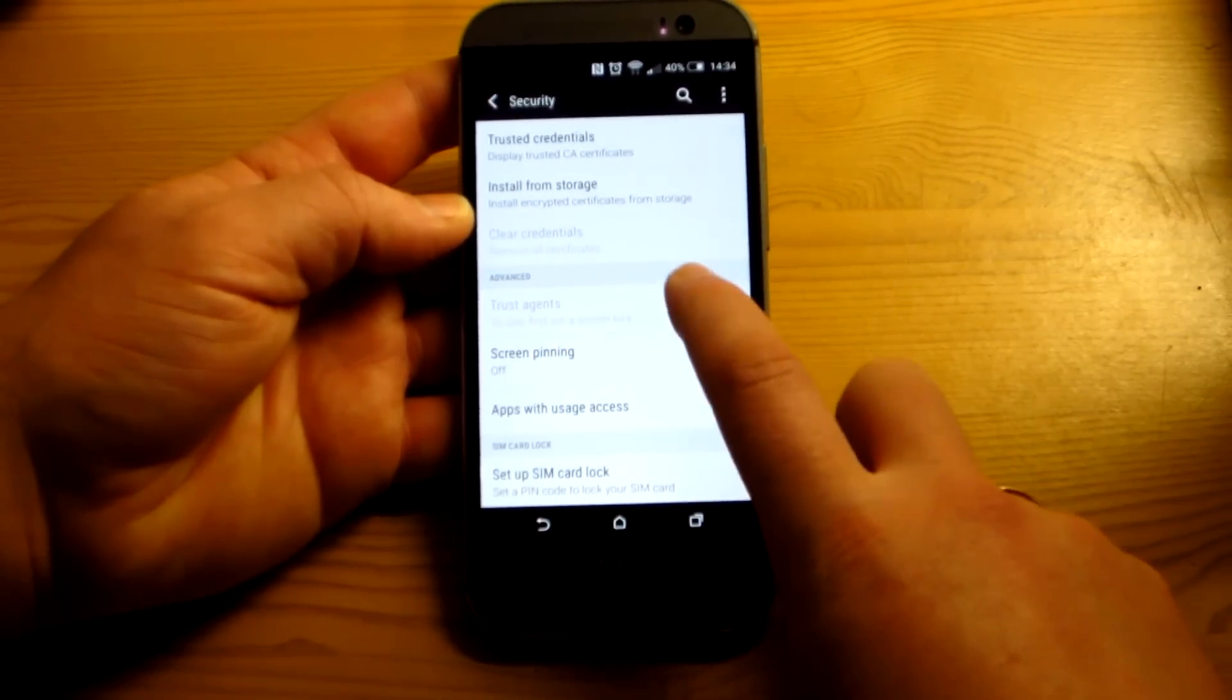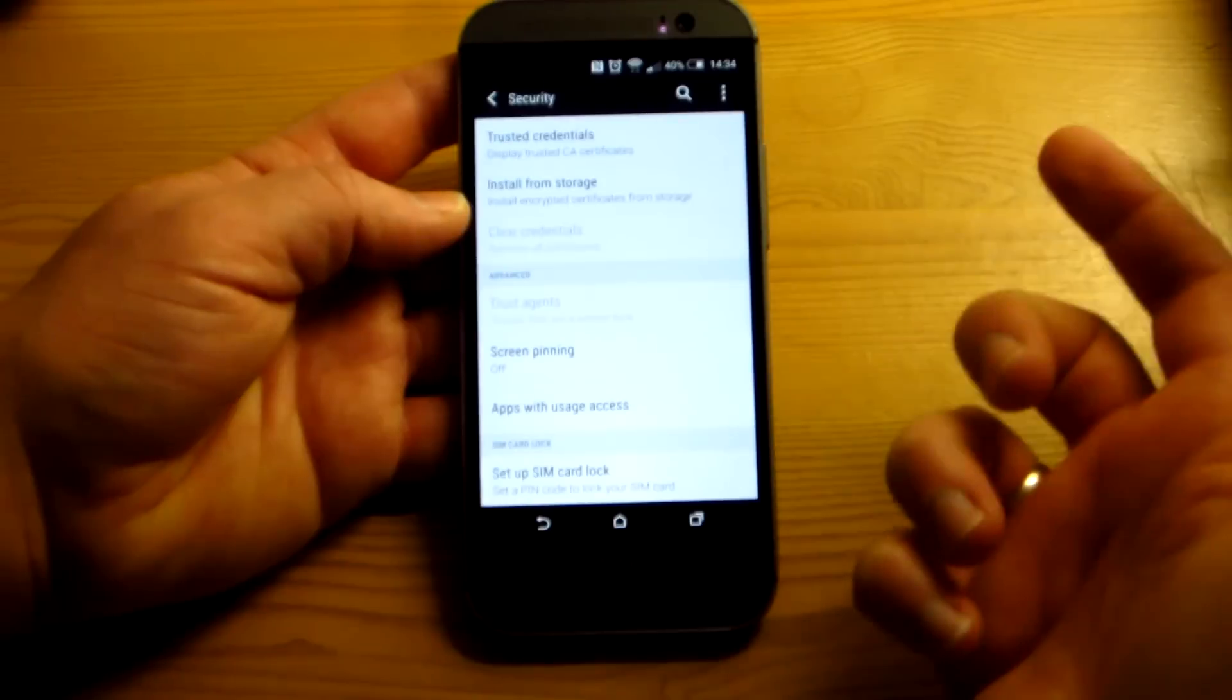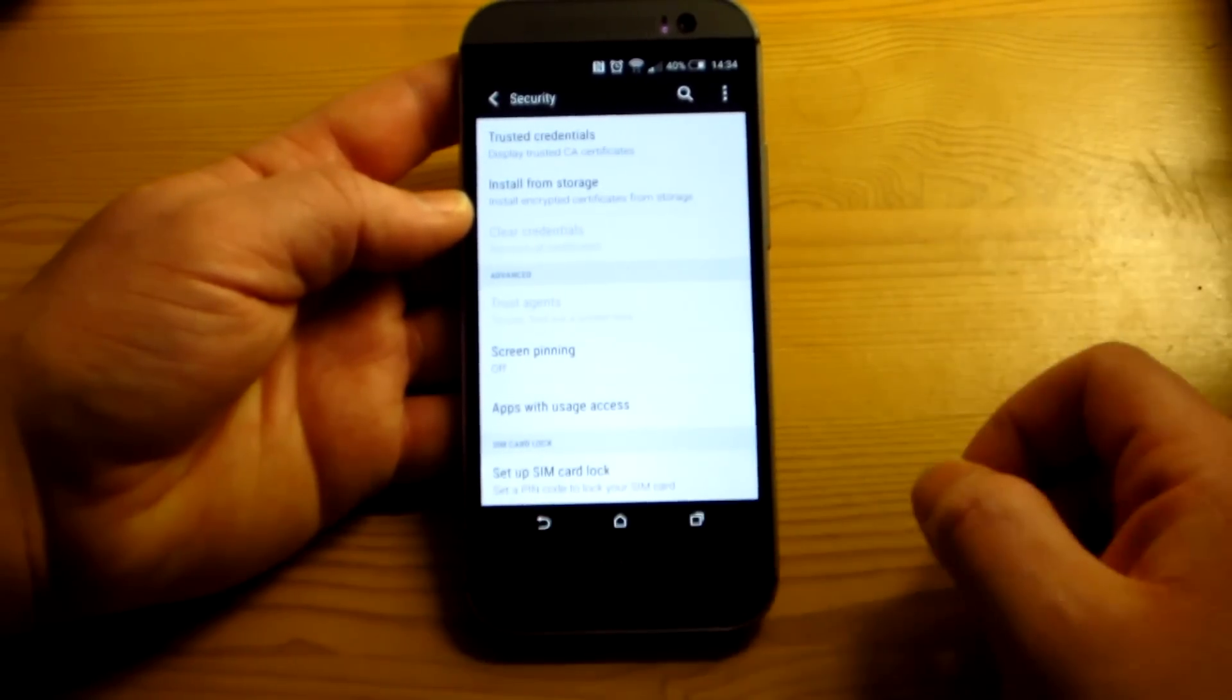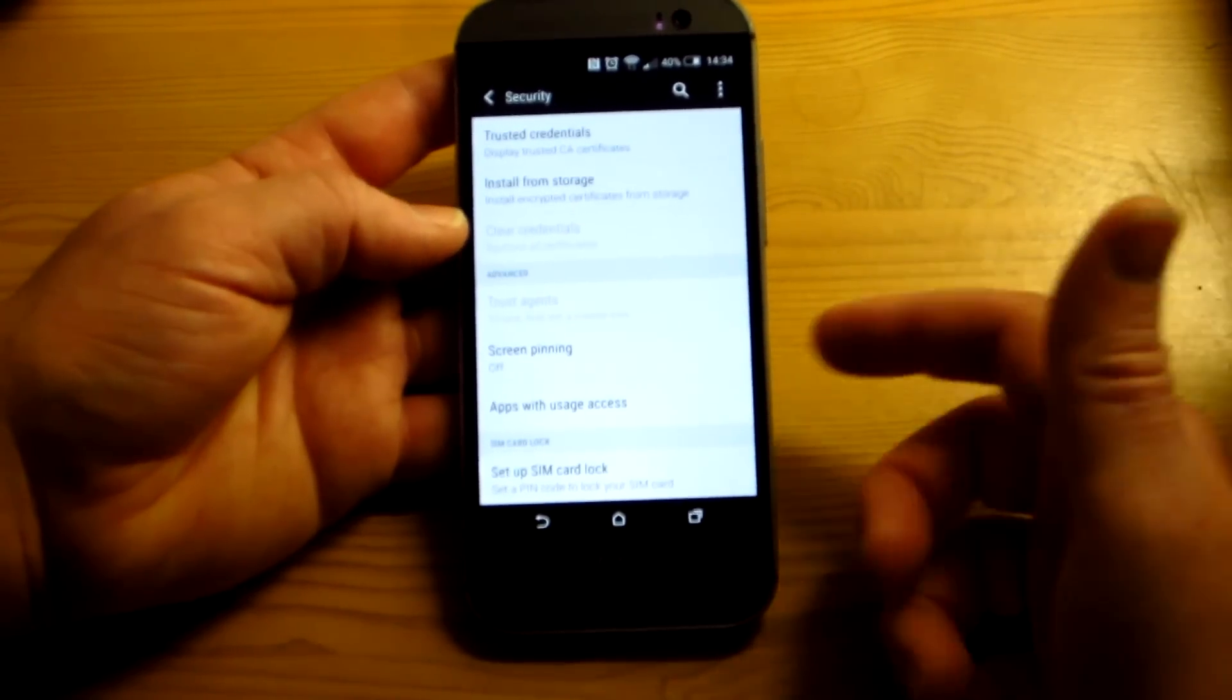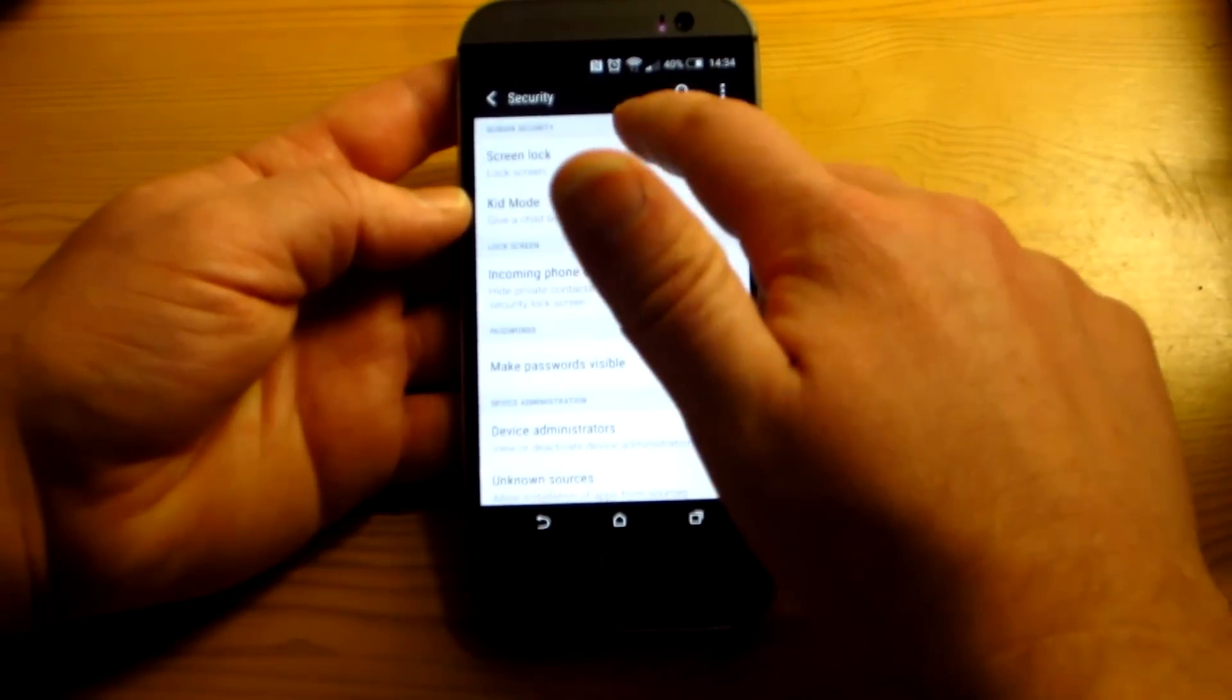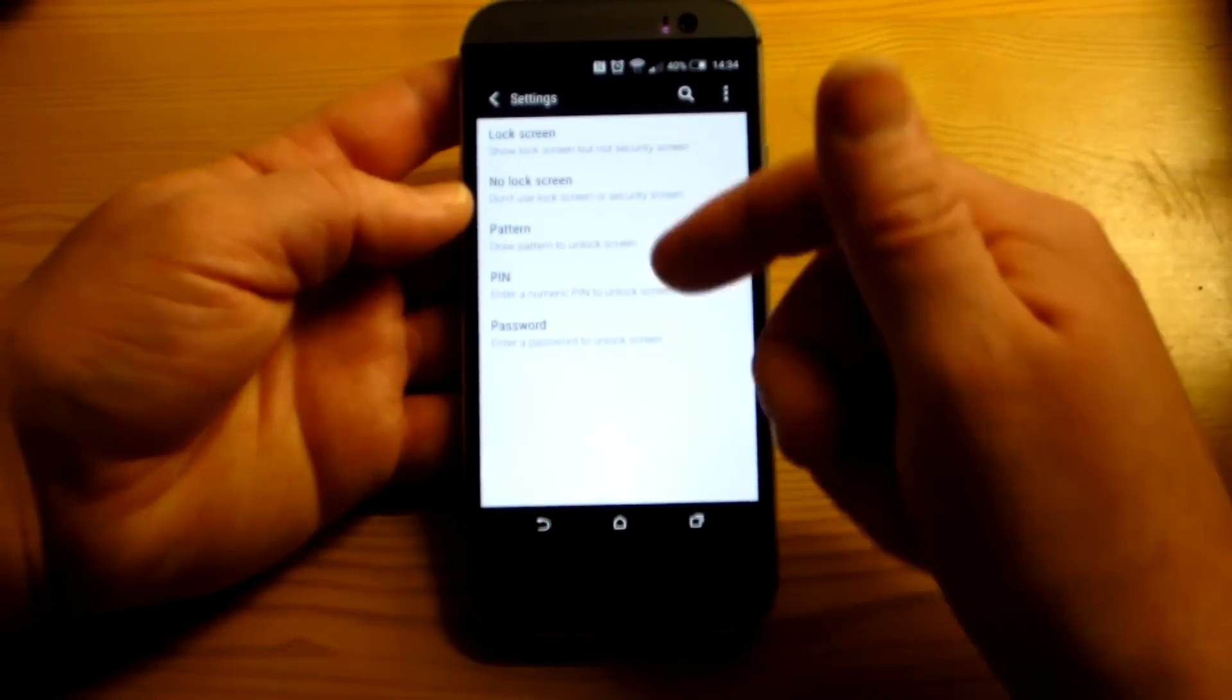But basically you first have to turn it on under trusted agents. And if you see, right here I can't do anything with that. Trusted agents is not selectable, it's grayed out. It says to use, first you've got to set a screen lock. So they want you to make sure that you do have an actual lock.